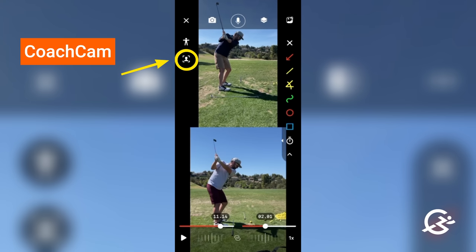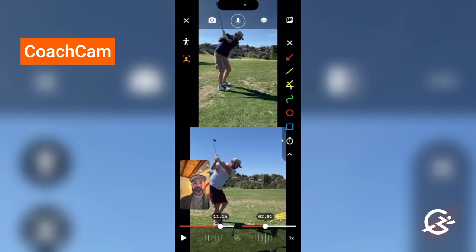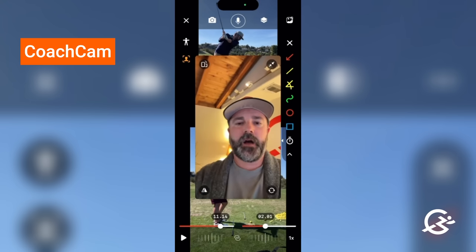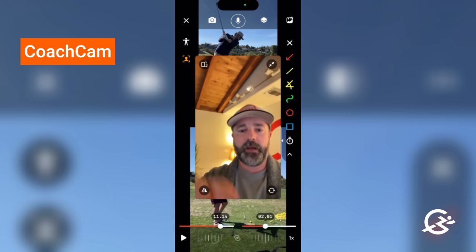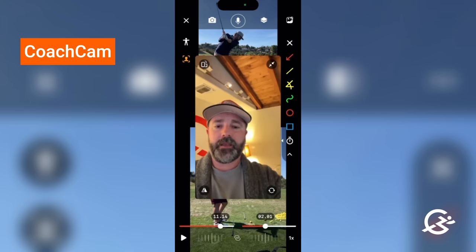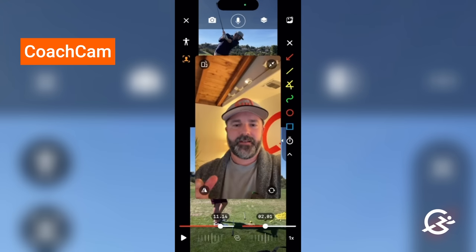The last feature, and one of the most popular we have, is coach cams. On the left-hand side, click the little person icon underneath the skeleton and we are now launching the camera. This is an awesome way to give feedback to one of your athletes. If I click on the actual image of myself, it makes it bigger. I can make it go left to right, or even landscape.